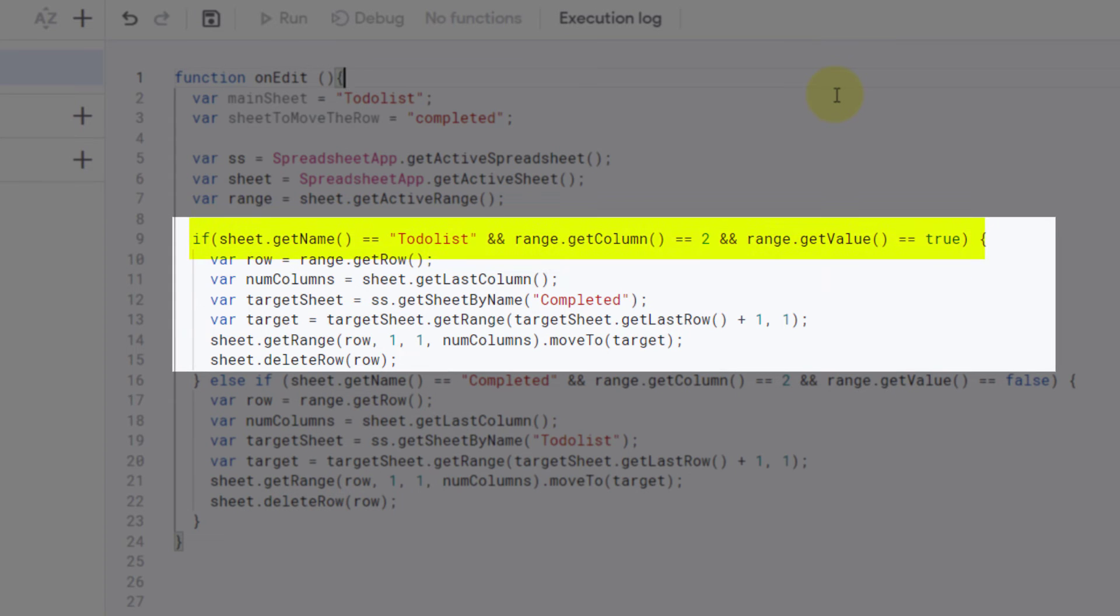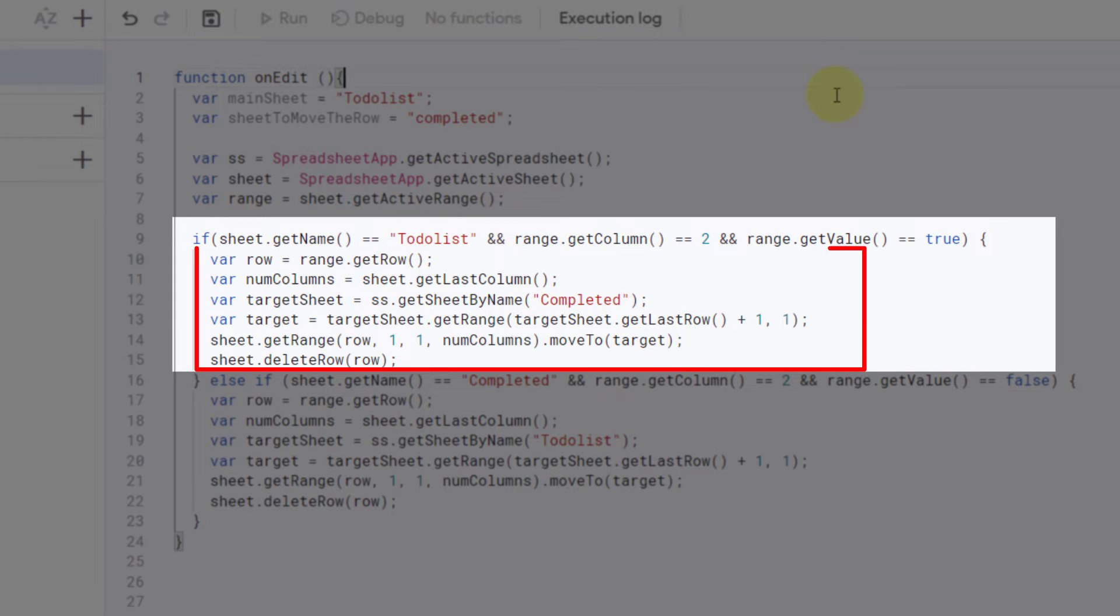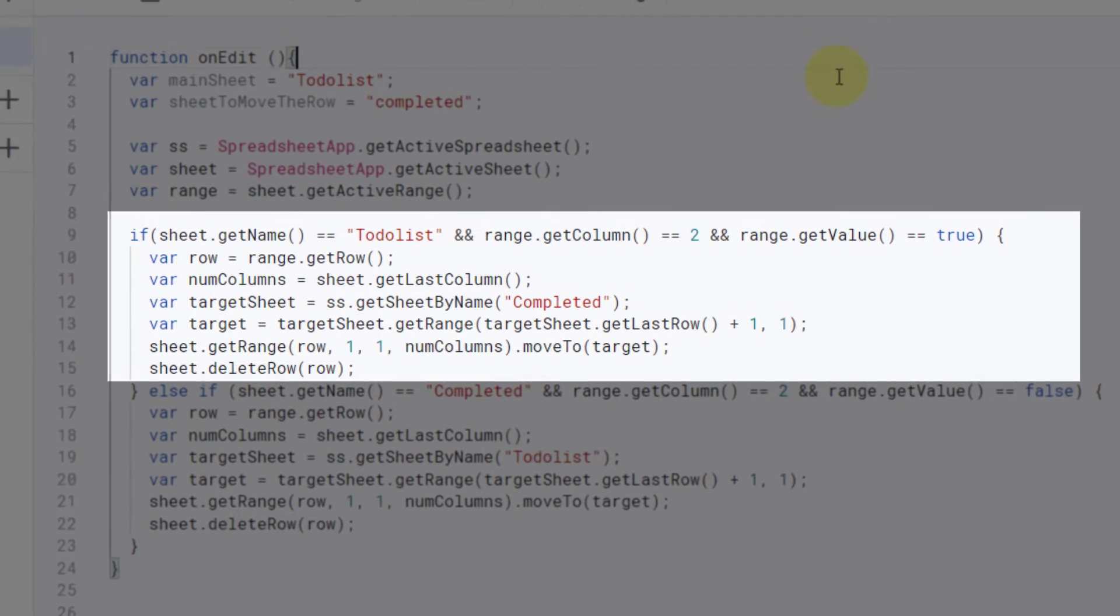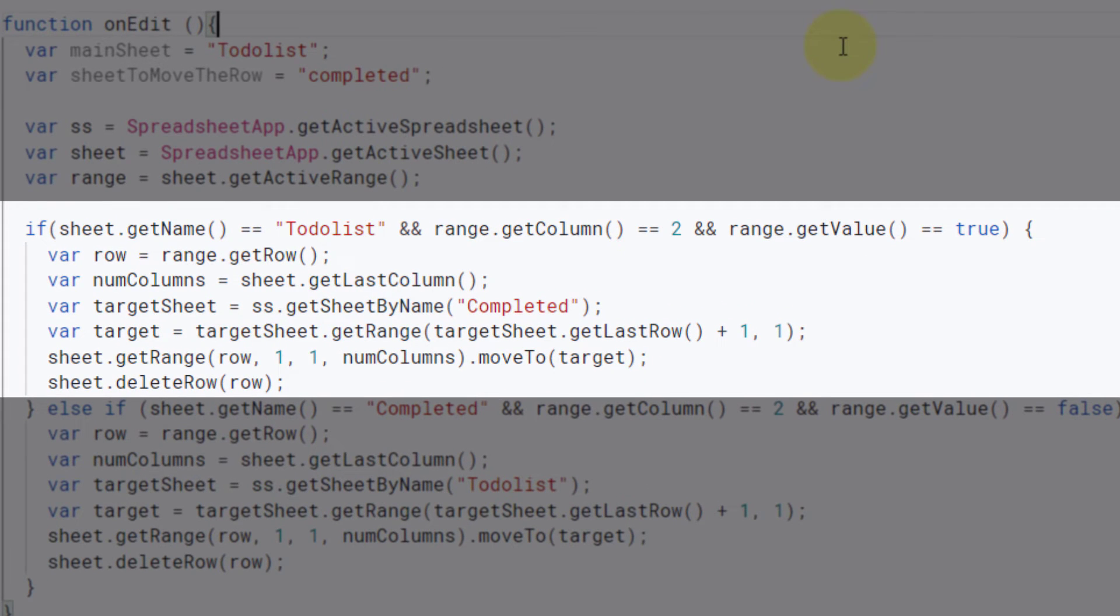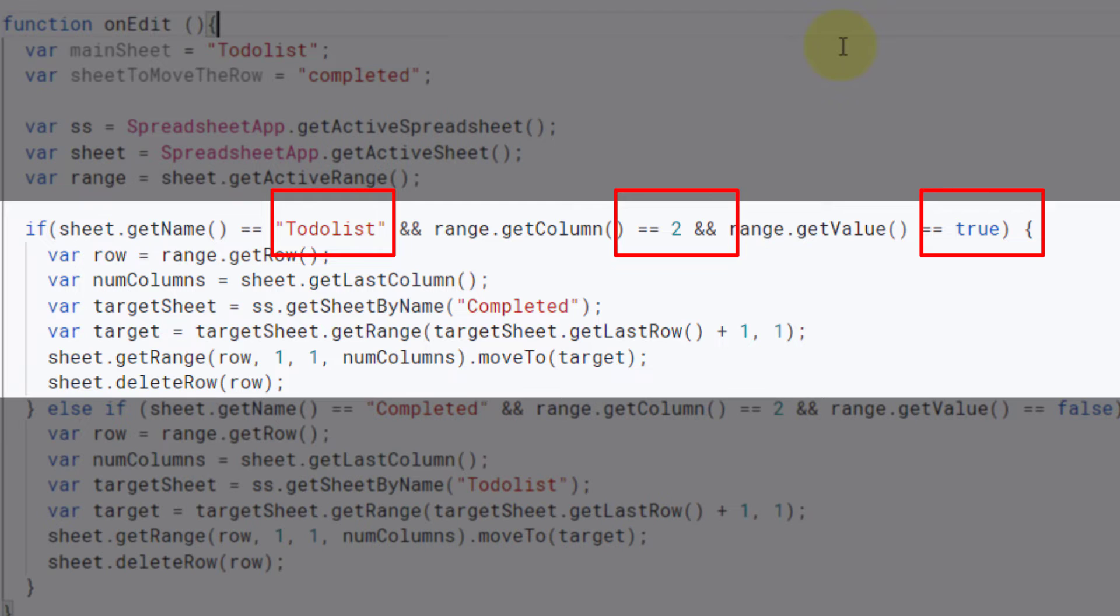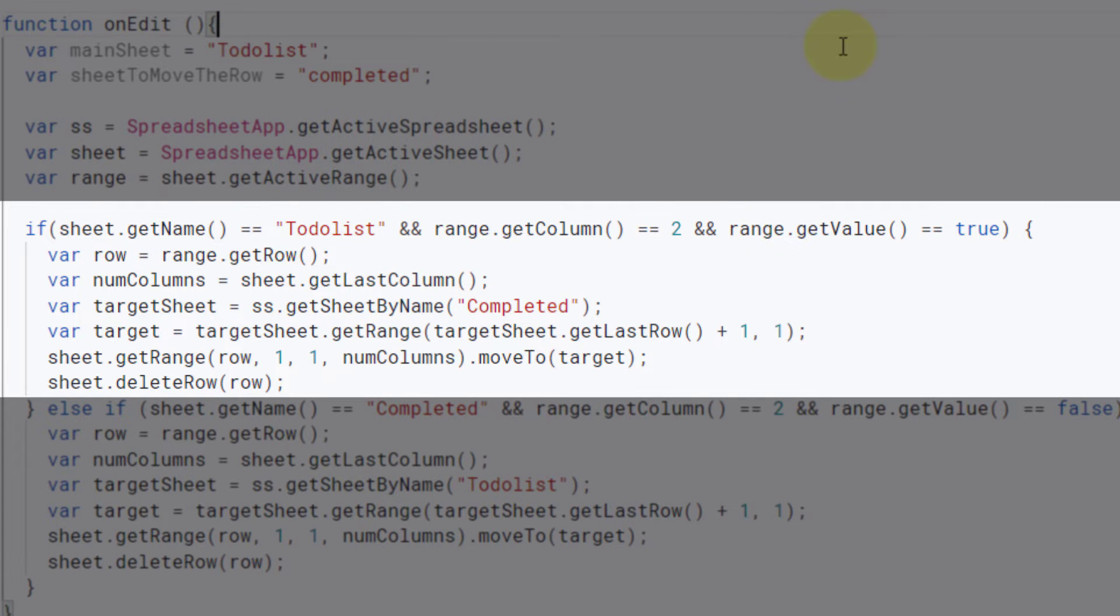An if statement says: if this condition is met, now do this. So if in the to-do list sheet in column 2 you have a true value, now move the entire row to the completed sheet as a target sheet and delete the row from the to-do list sheet.